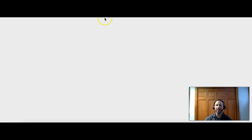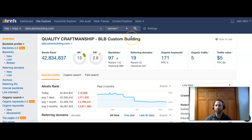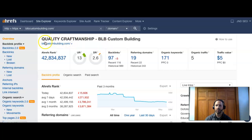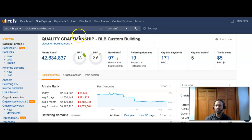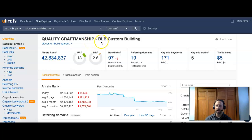What I want to do next is I took your company, blbcustombuilding.com, and put it into a program we use called Ahrefs. This allows me to analyze your site. First thing I see off the top, for a header on your homepage, you have quality craftsmanship blbcustombuilding. That is good. One thing I would recommend though, as we dig into the keywords in a minute here, that's a good header, but you could put something in there specifically for another service that you guys offer. We'll look at some examples.